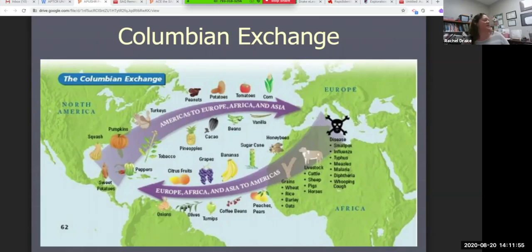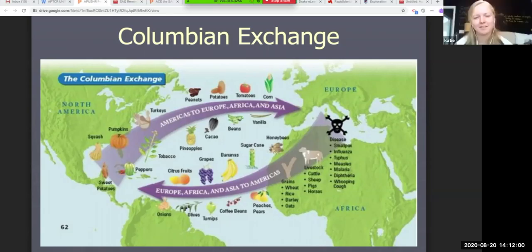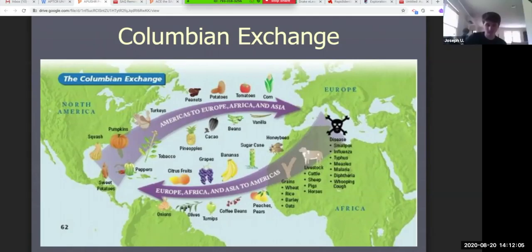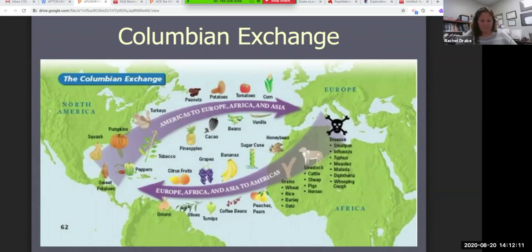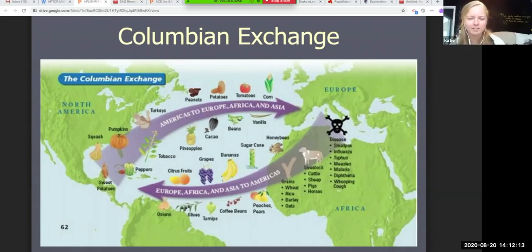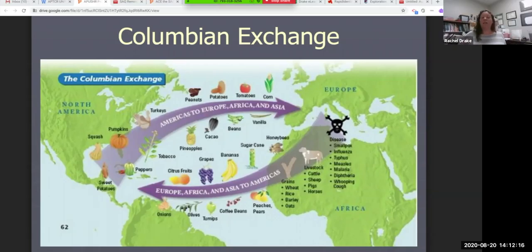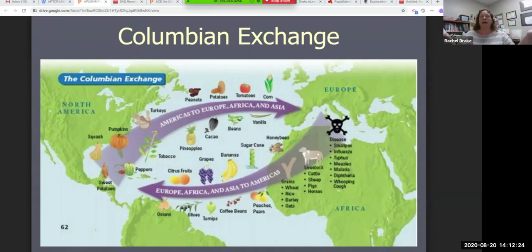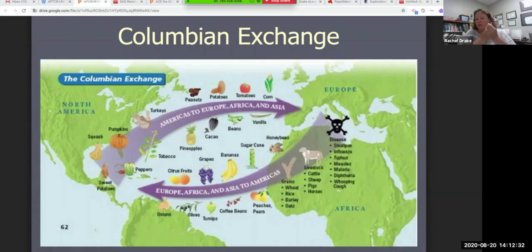Katie, what is the historical context? Student: There's the first trade between worlds, so different countries are getting new products or things they haven't seen before. Around 1492? Teacher: Very good. So the historical context is that in the late 1400s to early 1500s, you have a connection between the two worlds with different goods being transferred or traded through the Columbian Exchange.